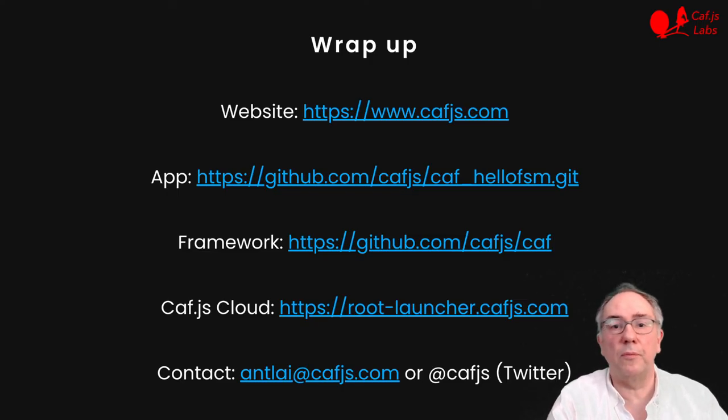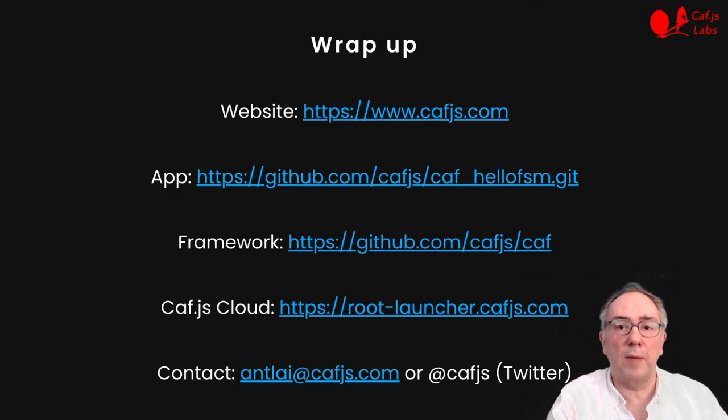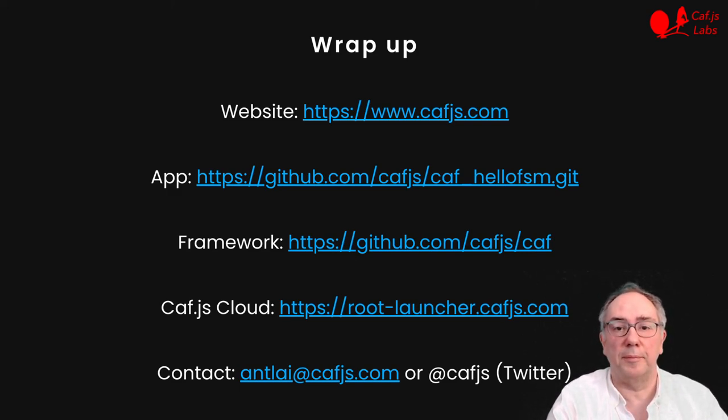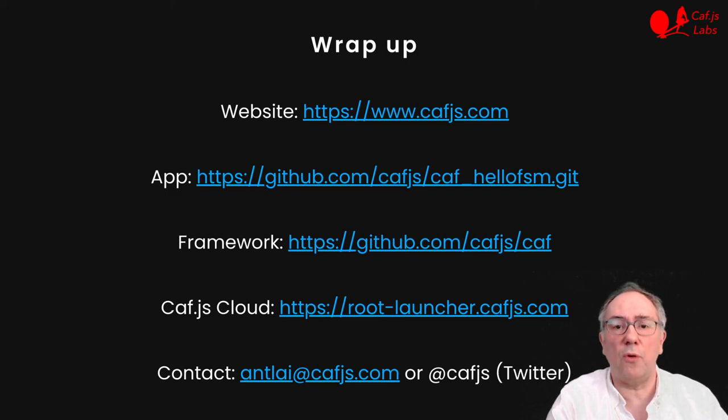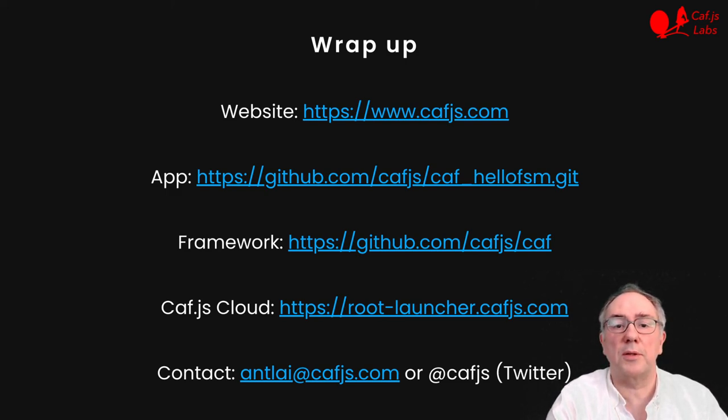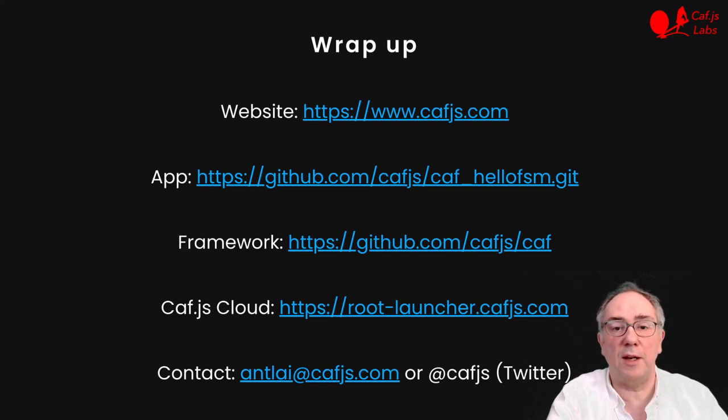To learn more, visit our website and this app and the framework are open source on GitHub. You can sign up for free and with no credit card to our KVS cloud and we would love to hear from you. Thanks for listening.